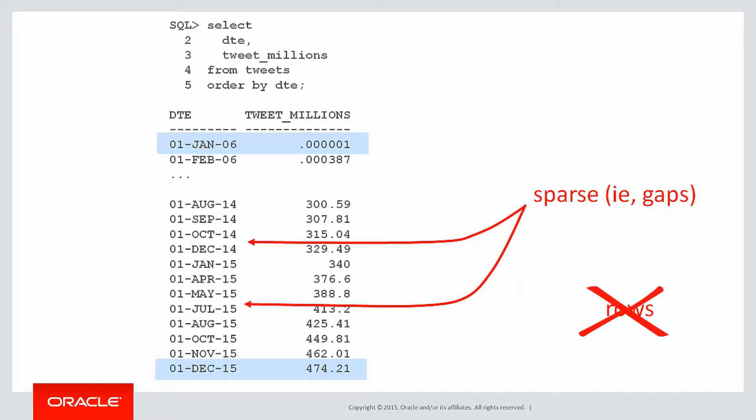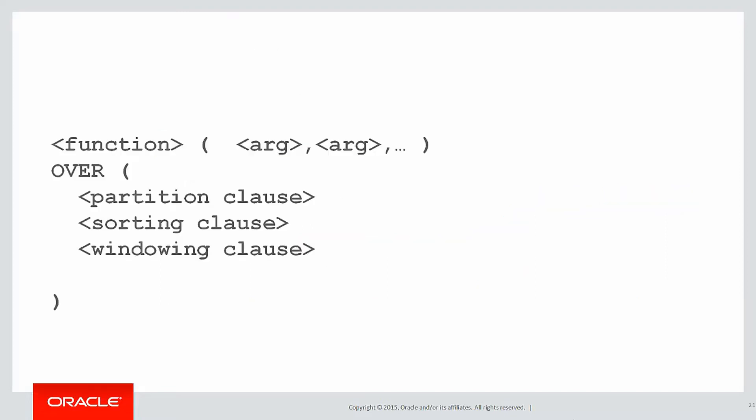What that means is if we were doing a window clause using rows, we wouldn't be able to do that because we're not actually spanning a genuine six-months moving average. Because if we're missing rows we may skip to seven months or eight months, etc. We're going to need to use a range.